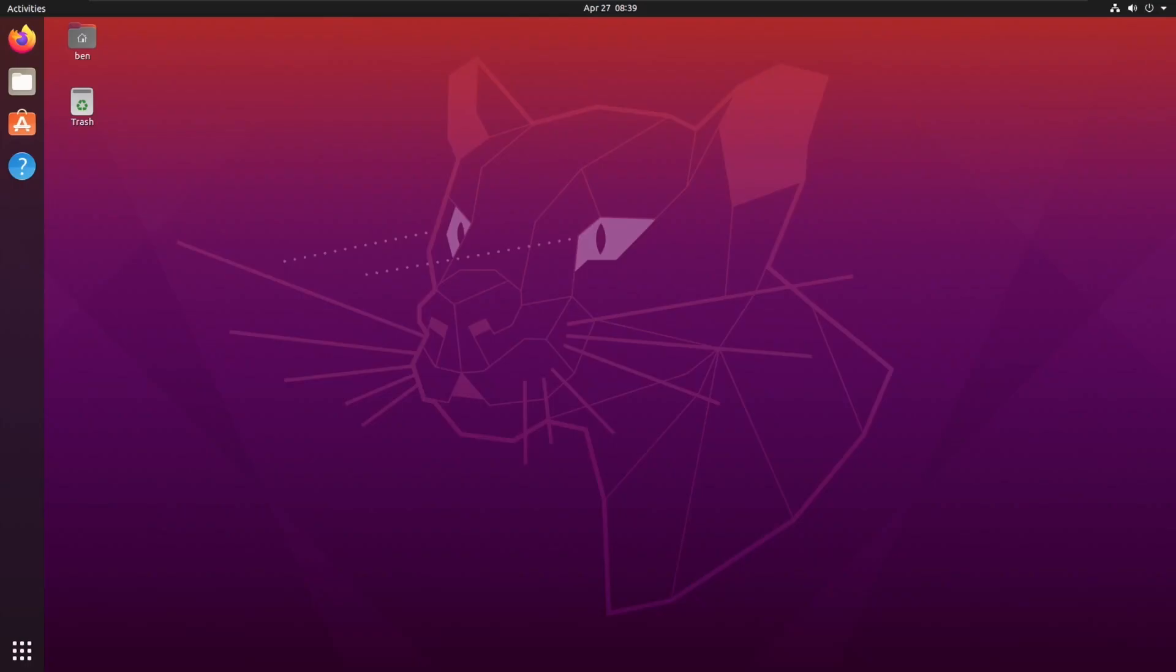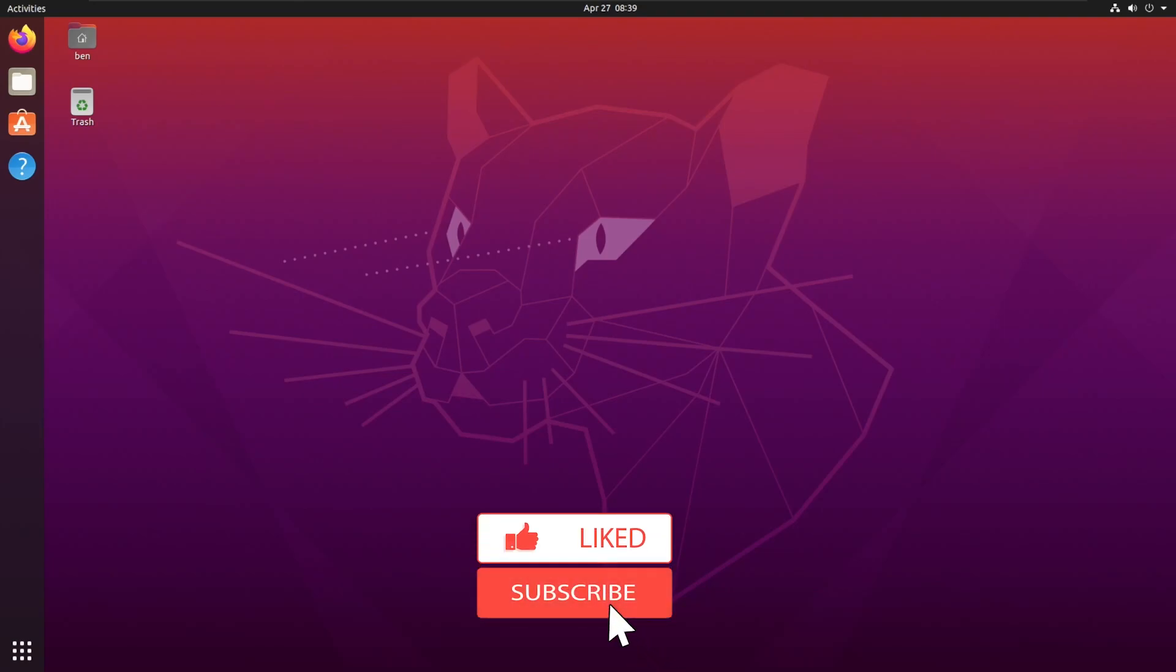Hello, I'm Ben Garrison. Today I want to go over how to encrypt your Ubuntu Linux home folder and swap space post operating system installation.